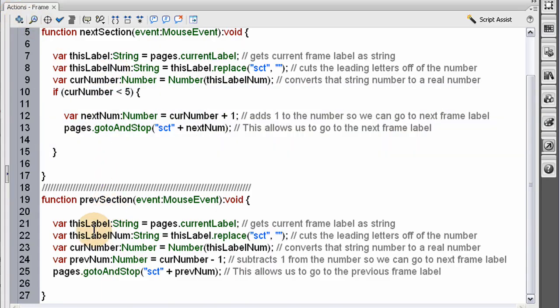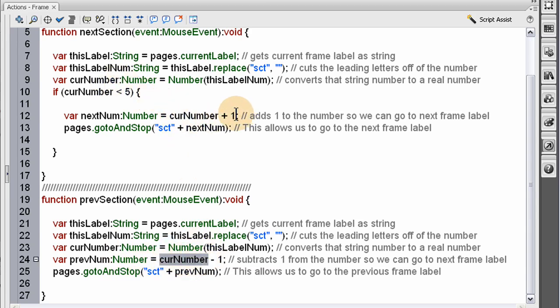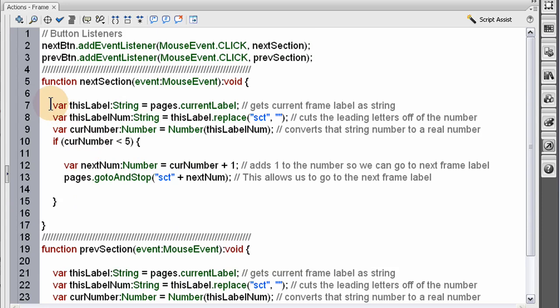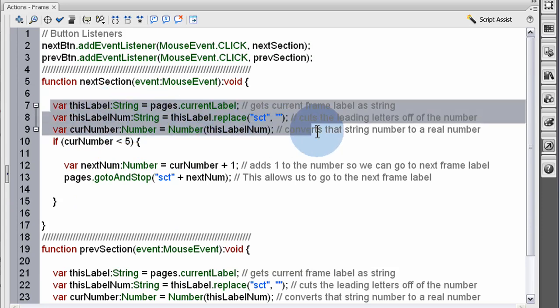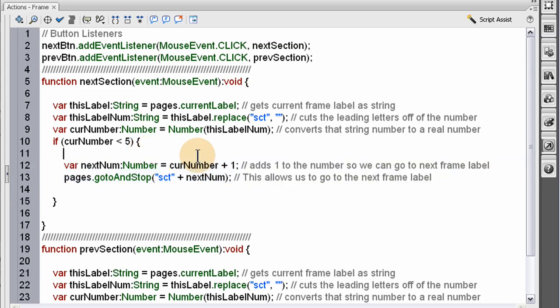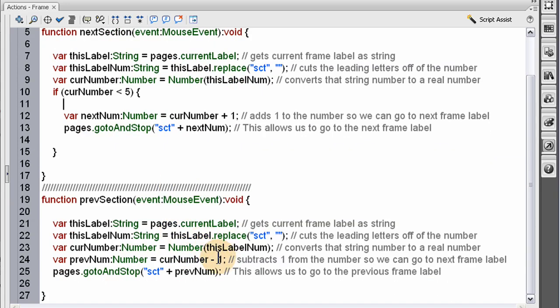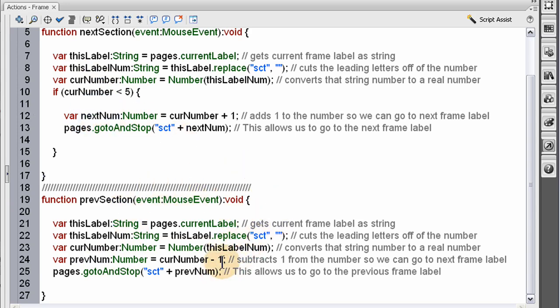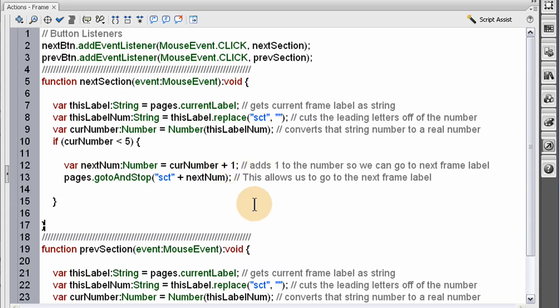So what we do is, we do the same logic through these lines here. What the only difference is, we say current number, instead of current number plus 1, we say current number minus 1. And that'll take us to the previous frame label. And that's pretty much the only difference between these 5 lines and these 1, 2, 3, 4, 5, those 5. Well, exactly the same except for this plus and minus differentiating them. And then the previous num that has a different name than the next num variable here. But pretty much they do the same exact thing. One goes backwards, one goes forwards. And that's how it works.